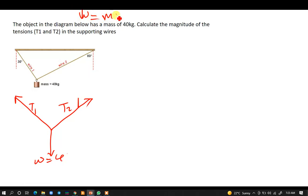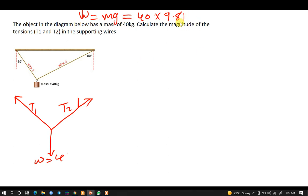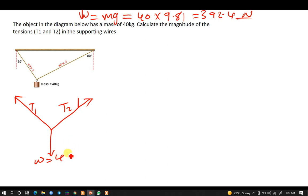The 40 kg, when you convert it to weight, weight is given by mass times gravity. The mass is 40 and taking gravity as 9.81, so 9.81 times 40 gives us 392.4 N. So the weight is 392.4 newtons.